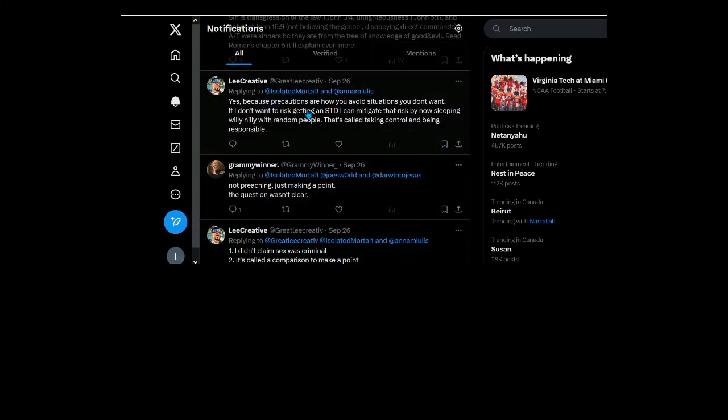Okay yes, because precautions are how you avoid situations you don't want. If I don't want to risk getting an STD... What does this have to do with STDs? We're talking about abortion here you fucking asshole. I can mitigate that by not sleeping around.